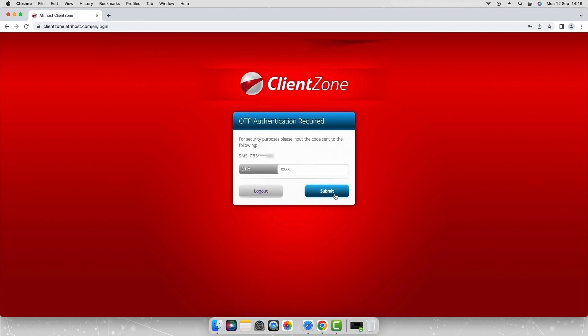If this is your first time logging into your client zone on this device you may receive an OTP via SMS. Enter the OTP number and select submit to log in.